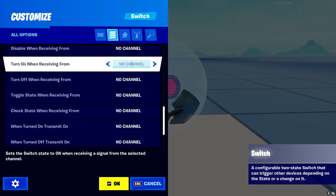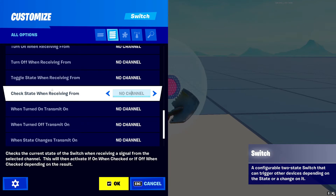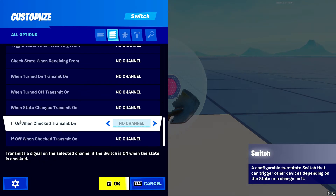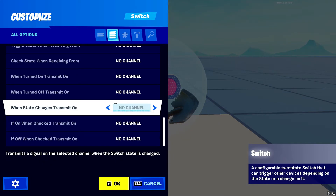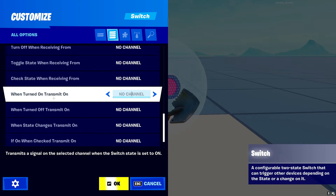Next is 'Toggle State When Receiving From' — this is basically the same as turn on and turn off, but it just toggles. So if you want to make a map where the button automatically toggles on and off when you want it to, this is the setting to use with a channel. Then 'Check State When Receiving From' — send a channel here and it will check the state of the button. We'll get to the corresponding output channels in a moment — that's just how Epic games has laid it out.